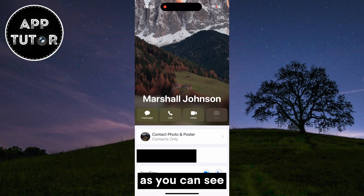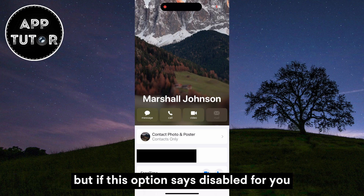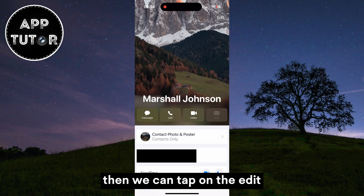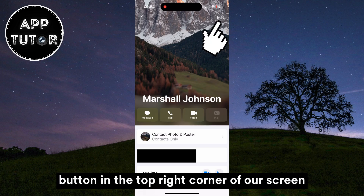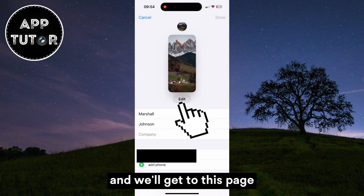As you can see, the contact photo and poster option is set to contacts only for me. But if this option says disabled for you, then we can tap on the edit button in the top right corner of our screen and we'll get to this page.